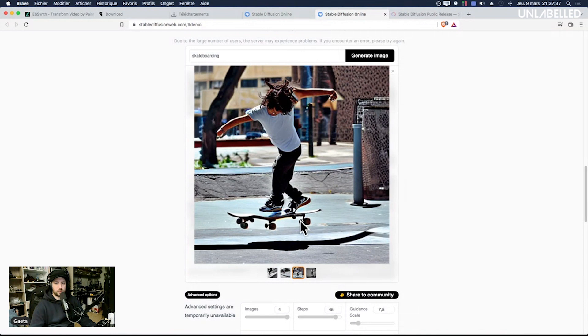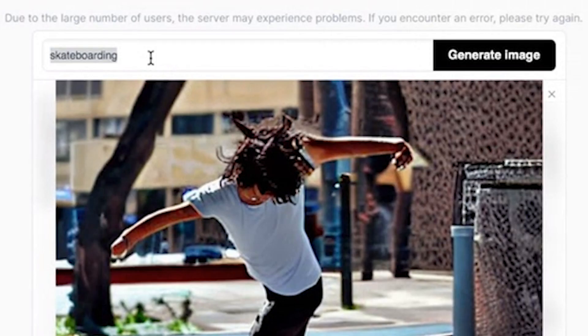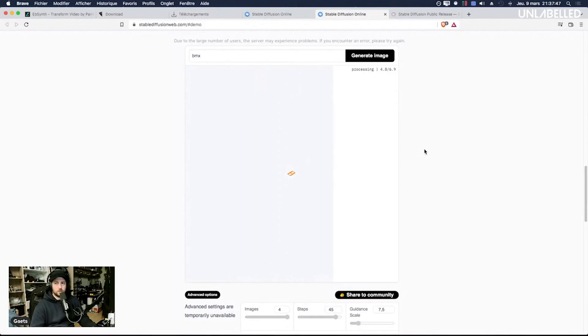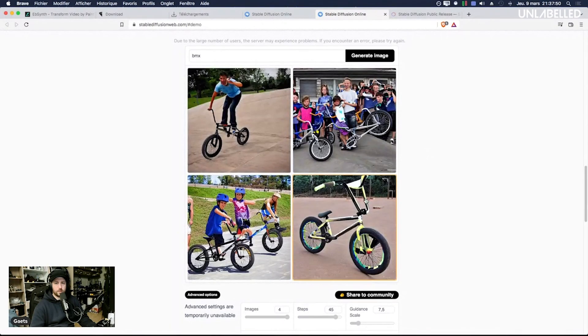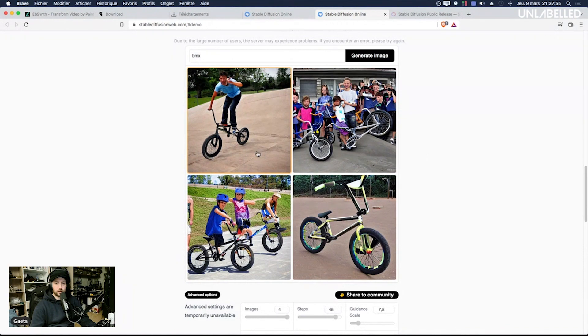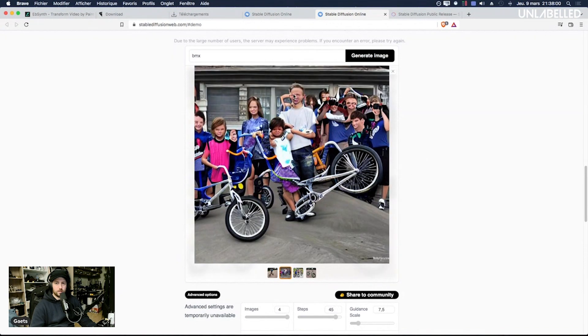It looks like a skateboard with six wheels or whatever it is. If I put BMX, it's very simple prompts I can put phrases but BMX is actually, this is very odd the faces.